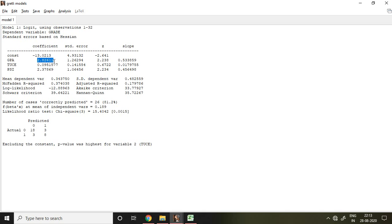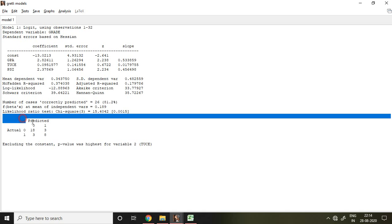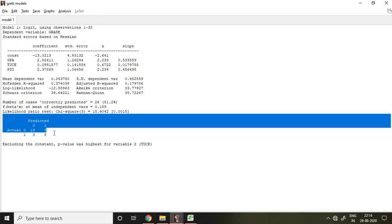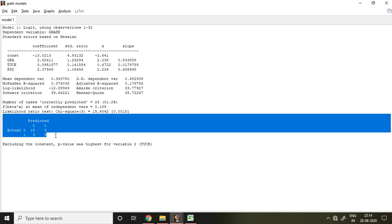Rather than talking about the simple coefficient, let me talk about the predicted model. The accuracy is 81.2%, which is very good. This predicted value is related to my confusion matrix.